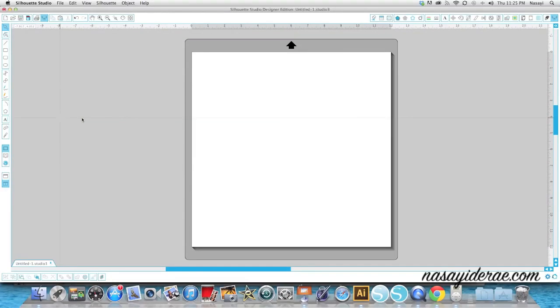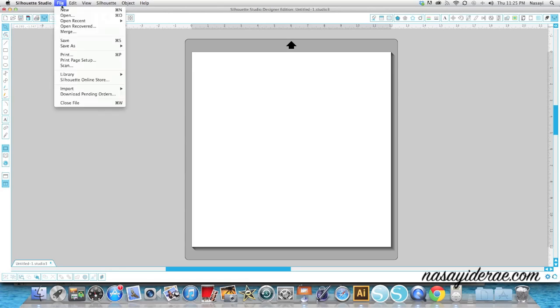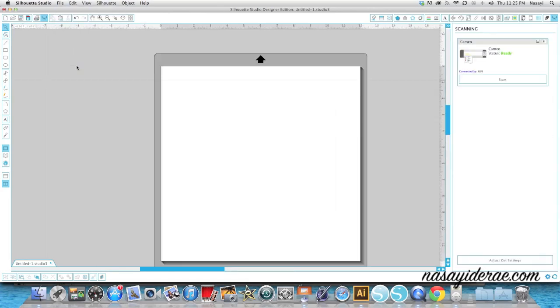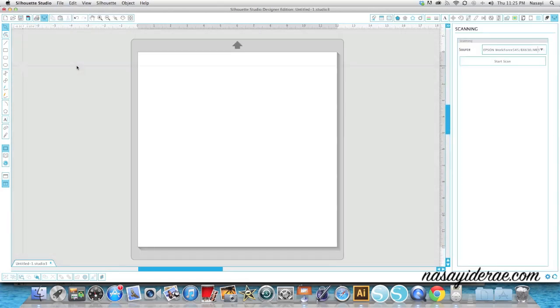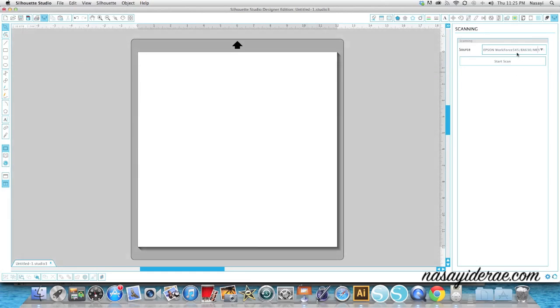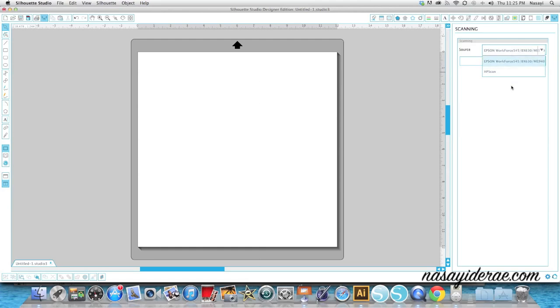Once your Silhouette Studio software is open, you're going to go up to where it says File and select Scan. A new menu is going to populate on the right hand side with your available scanners. In my case I have two available, an Epson and HP. I'm going to be using the Epson printer, so I'm going to select that and then select Start Scan.